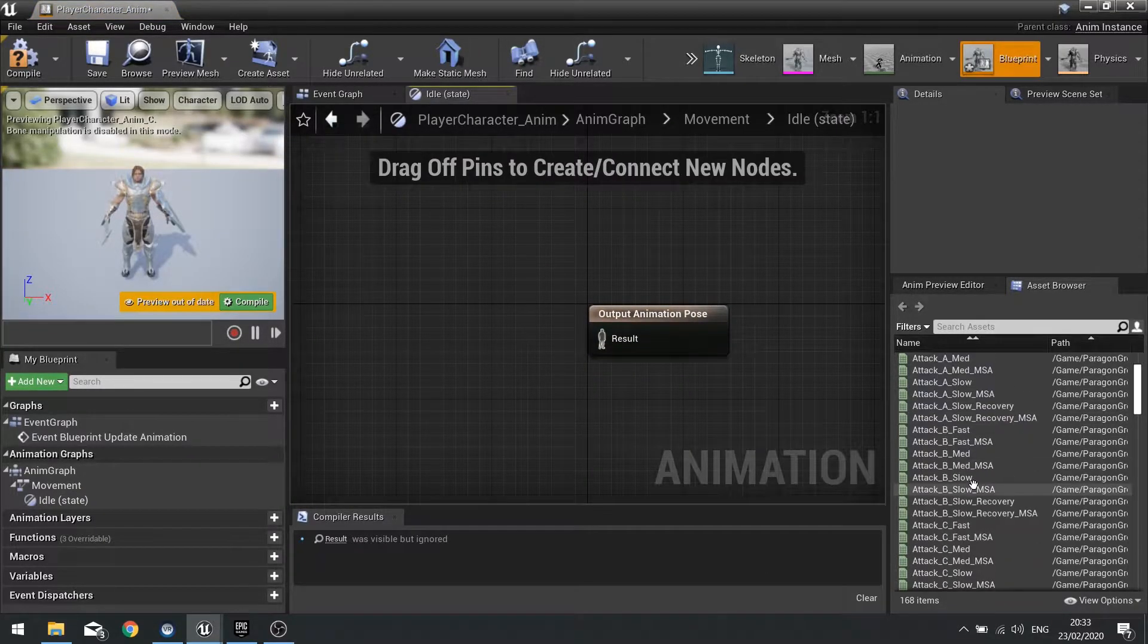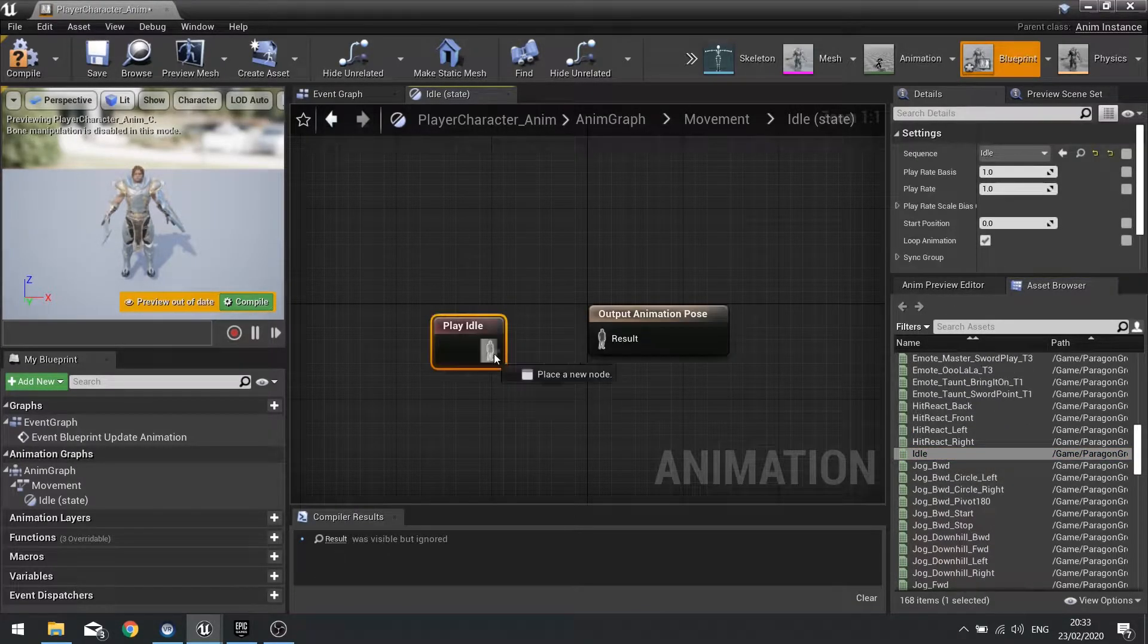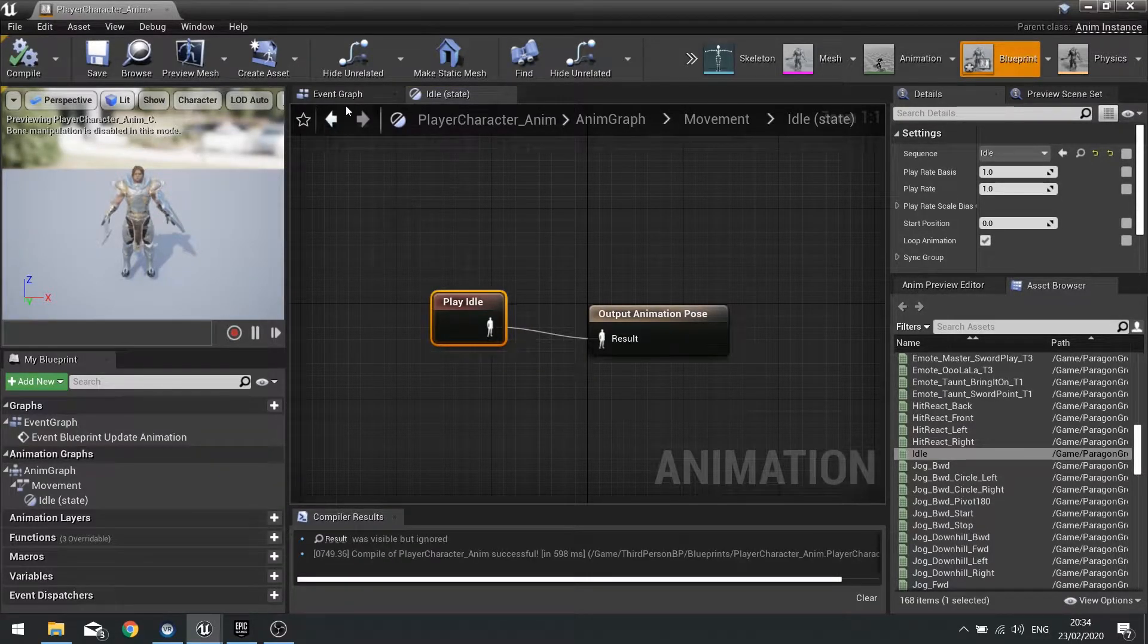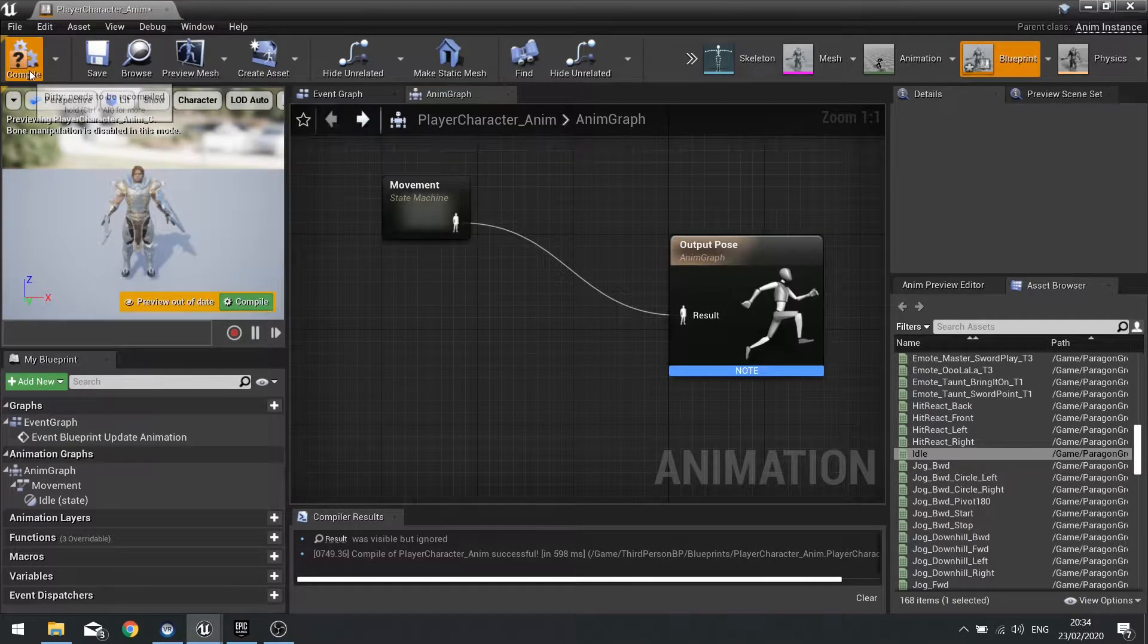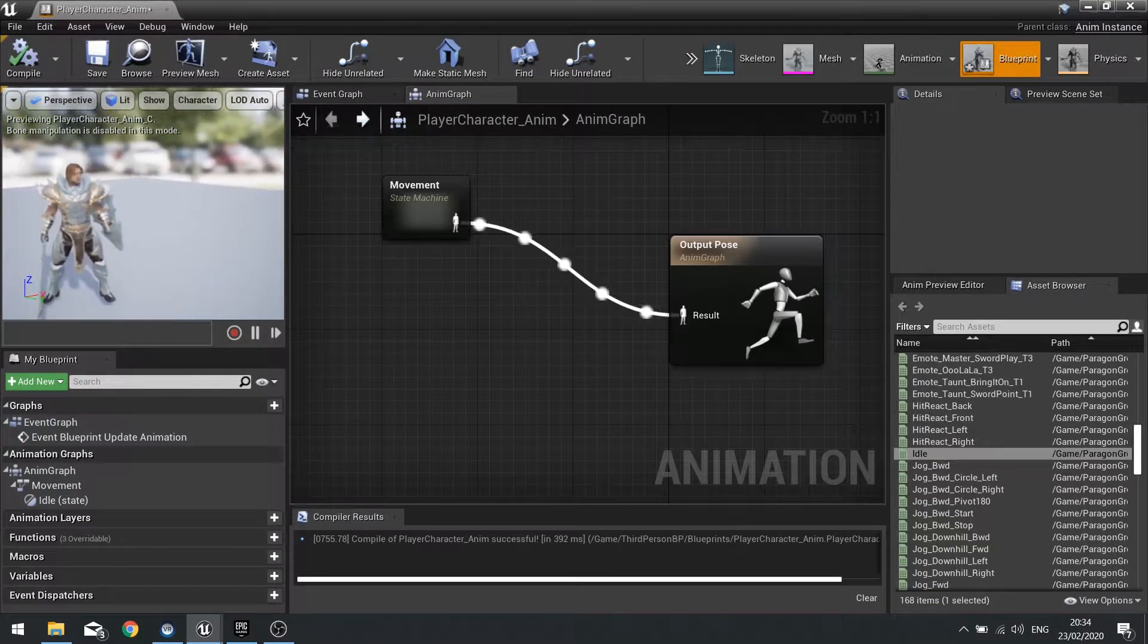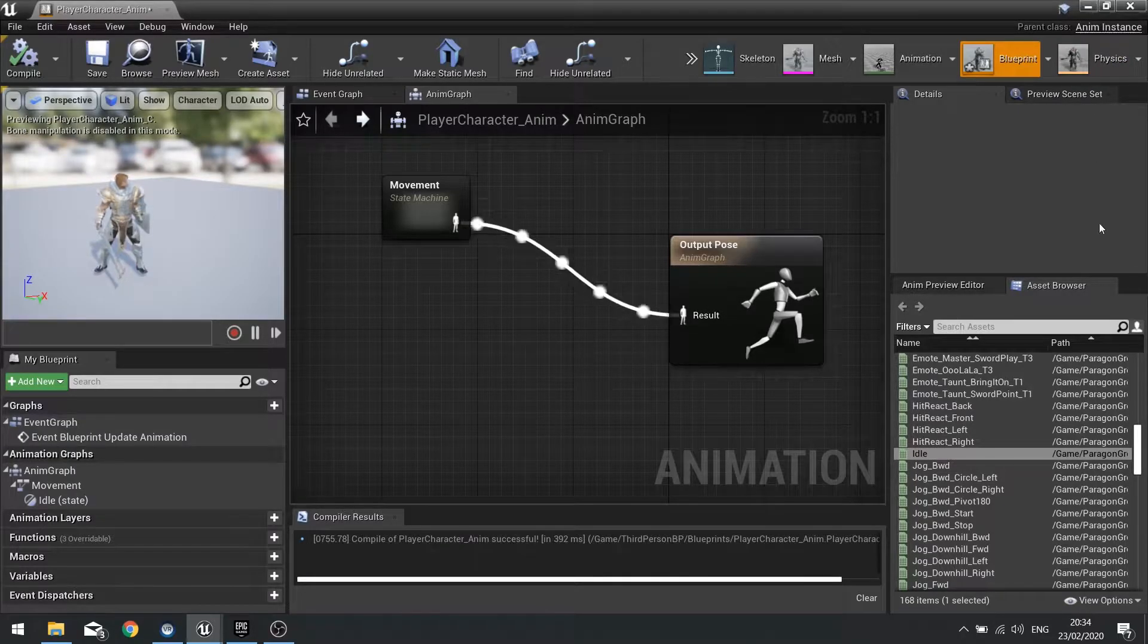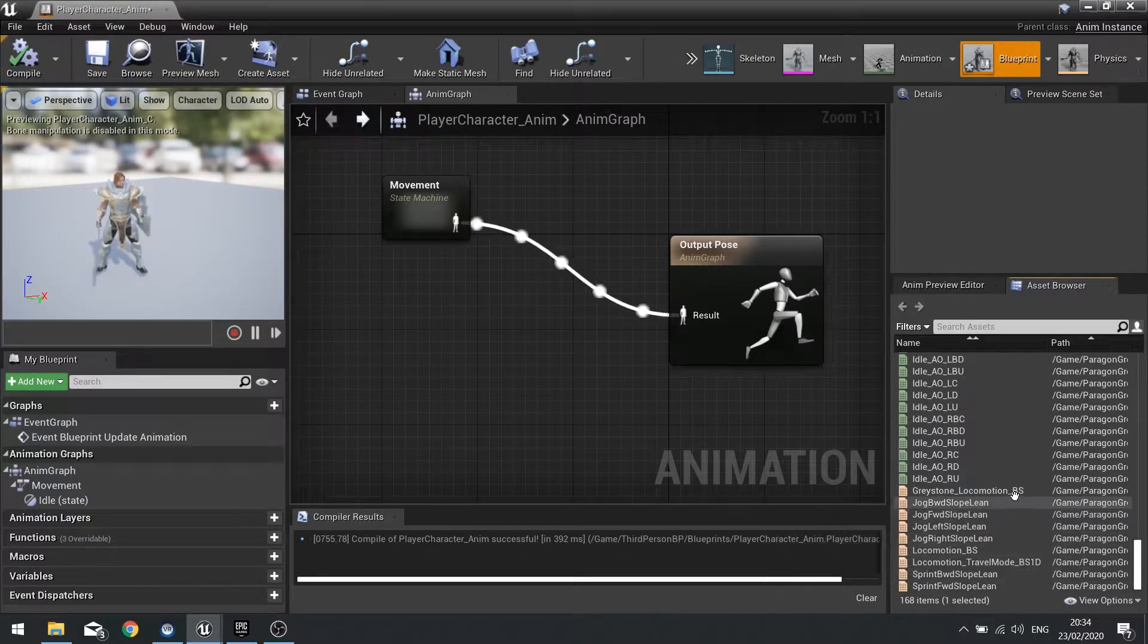In here I'm going to find my idle animation and drag that into my blueprint. Go back and plug that in and then compile it. You should see the idle animation playing in our viewport on the top left here. That's our idle.